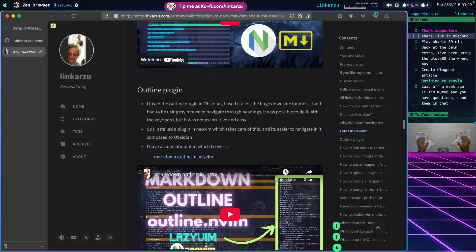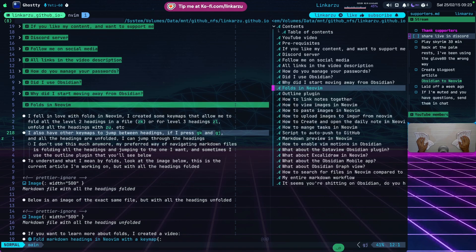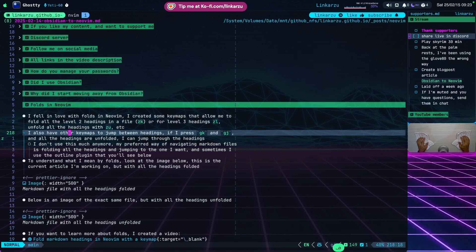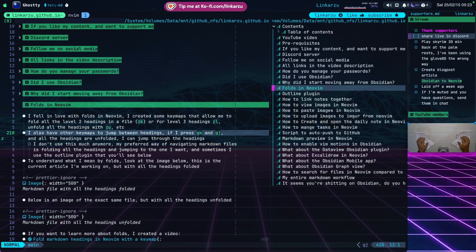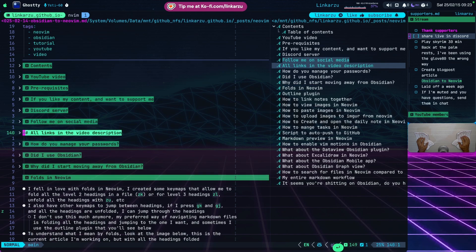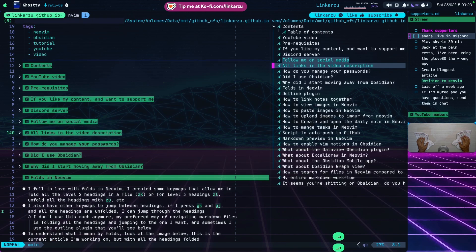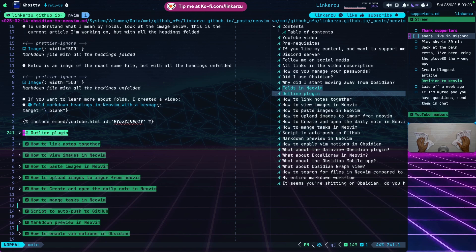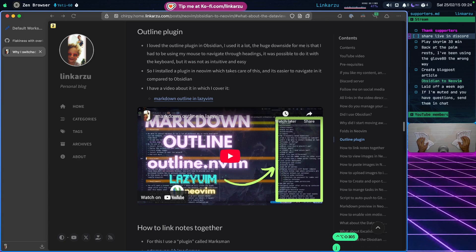In Obsidian there's also an outline feature that I really liked. I discovered a plugin called the Outline plugin. If I type Leader O or Space O, notice that it shows me the outline. Space O hides it again. So the same thing I had in Obsidian, I can have here in Neovim. I can jump to a heading, hide it, bring it back up, and hit enter on one to go directly to that heading. I have a video on this outline plugin in the blog post and video description.